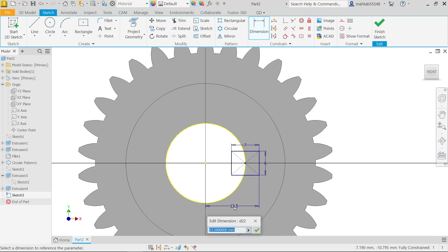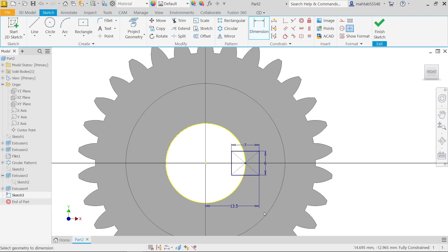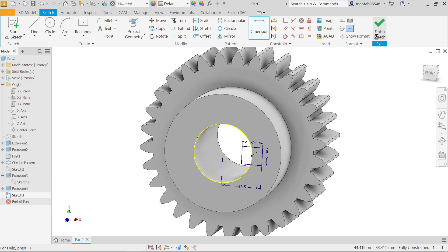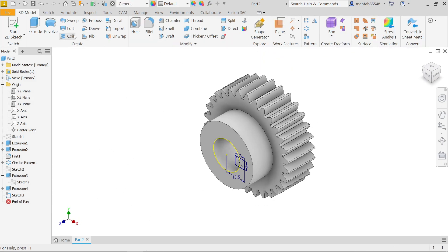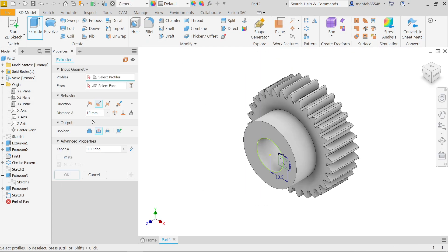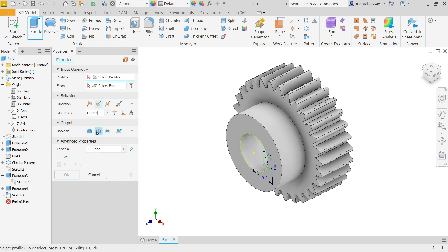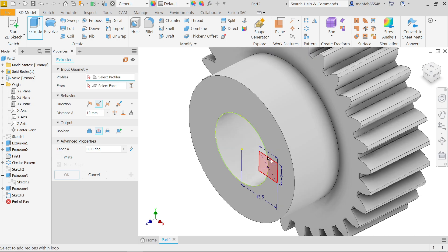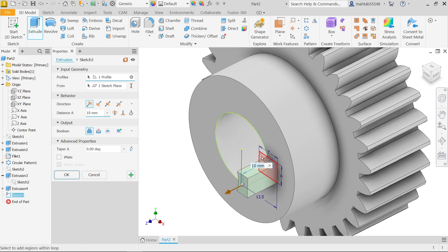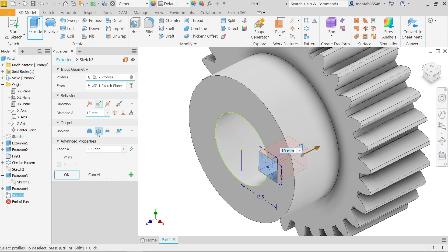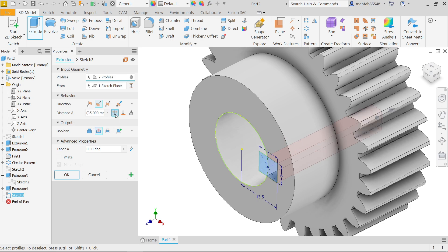That's fine, this is fully defined sketch. Finish and here activate extrude feature. Here choose boolean, choose cut and select this rectangle. Choose cut and keep here, see the profile selected, through all, say okay.